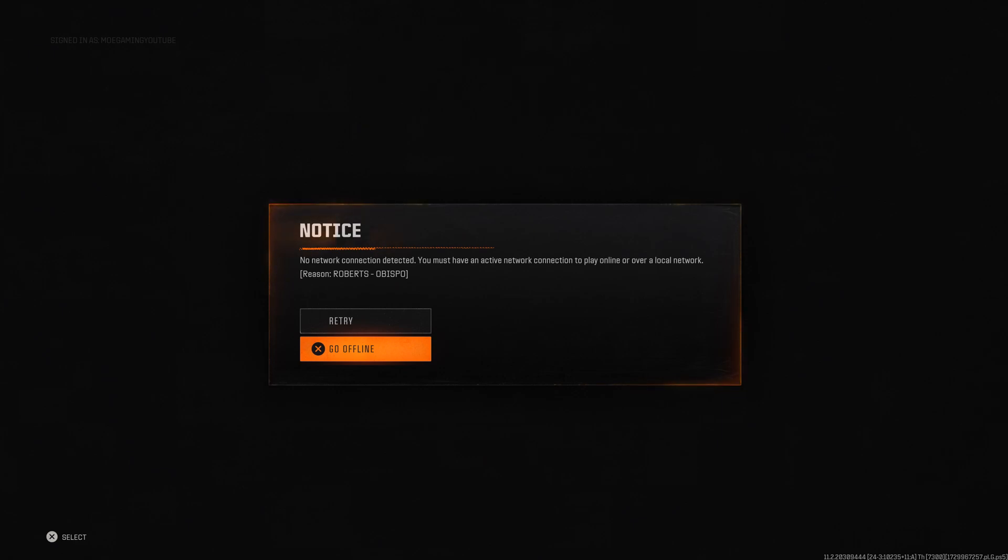What is up everyone, this is MoGamer here. Today I'm going to show you how to fix the Black Ops 6 error codes, Roberts-OBISPO that you may be facing on your PlayStation console.